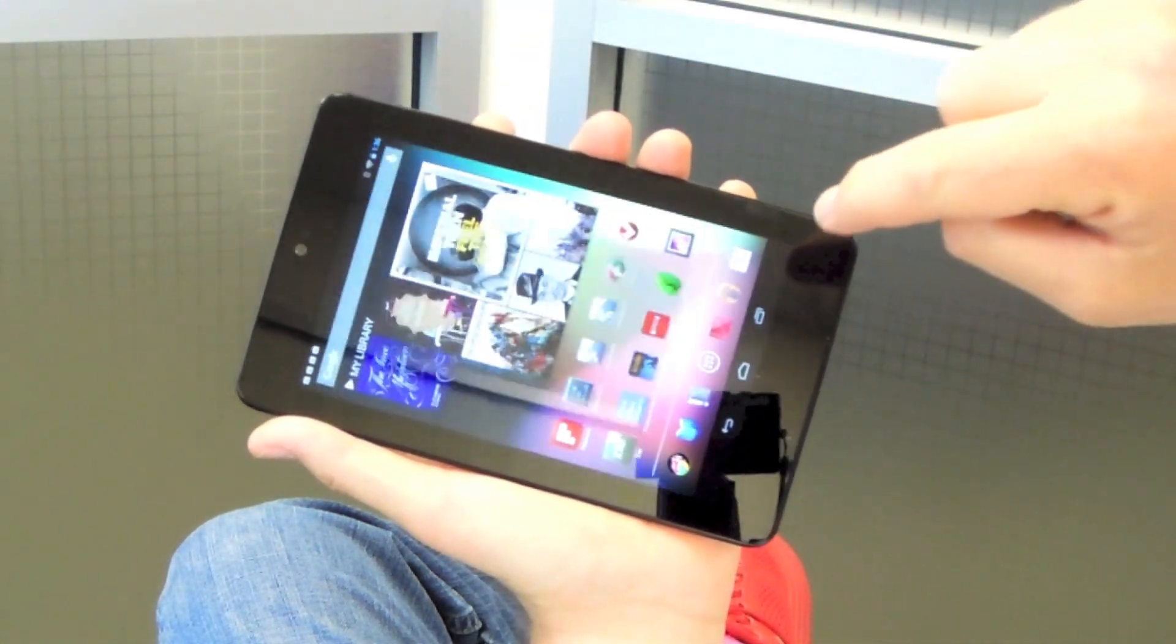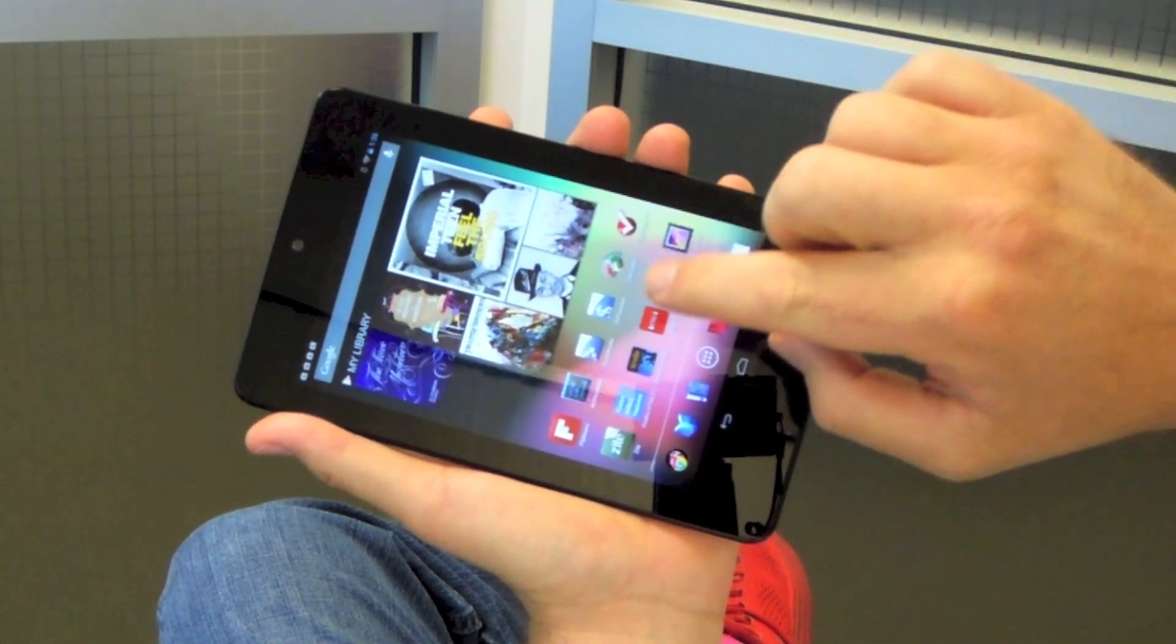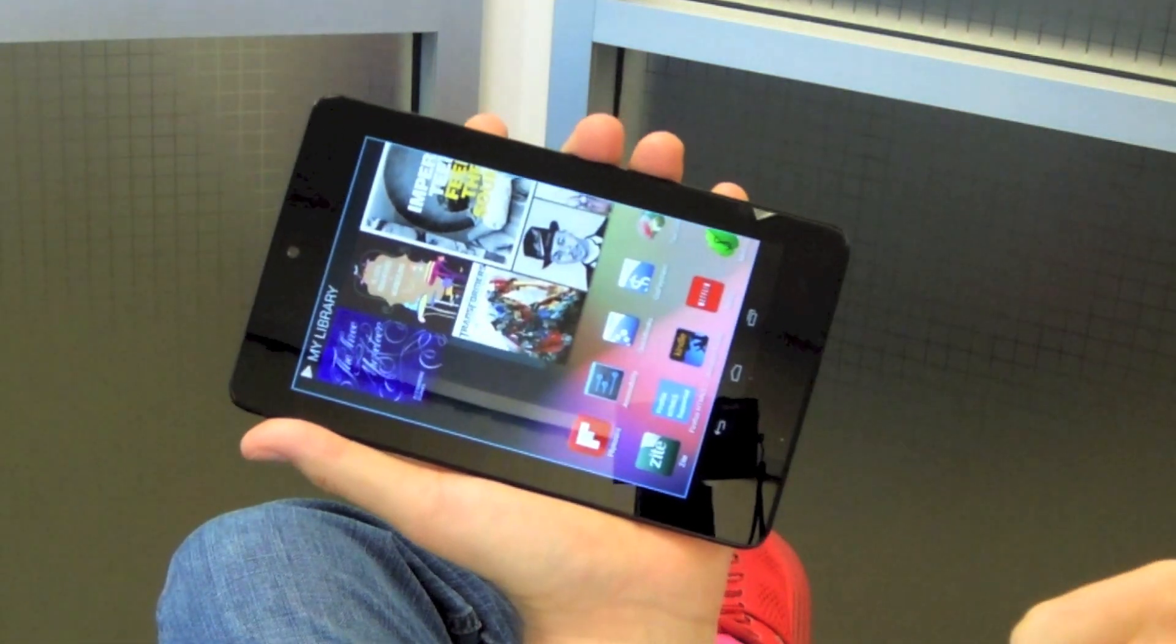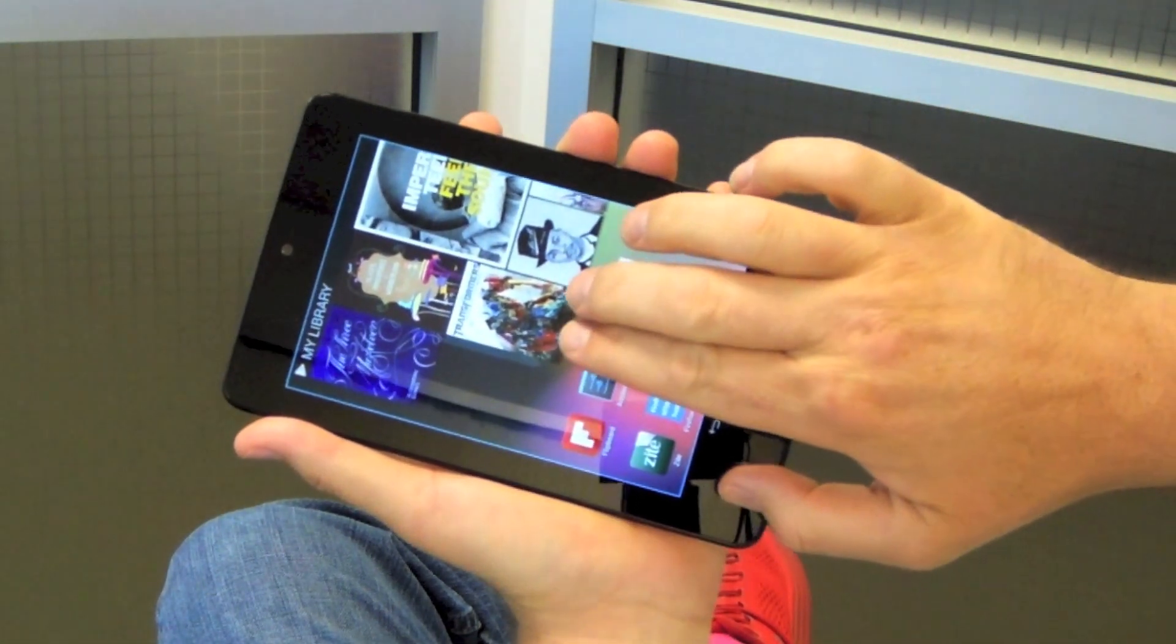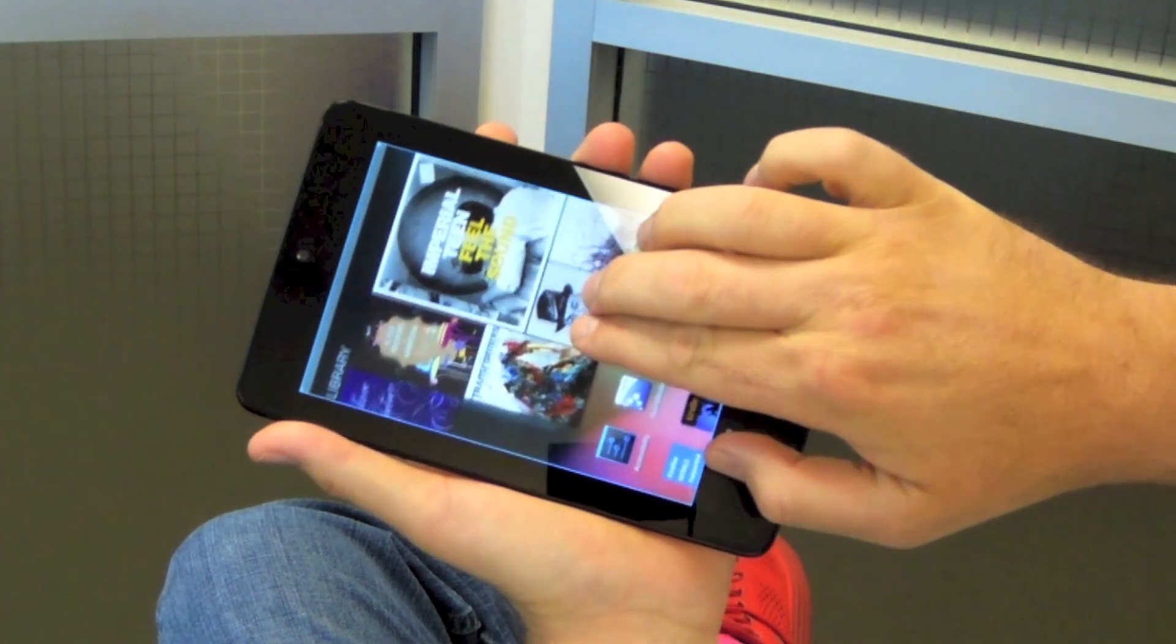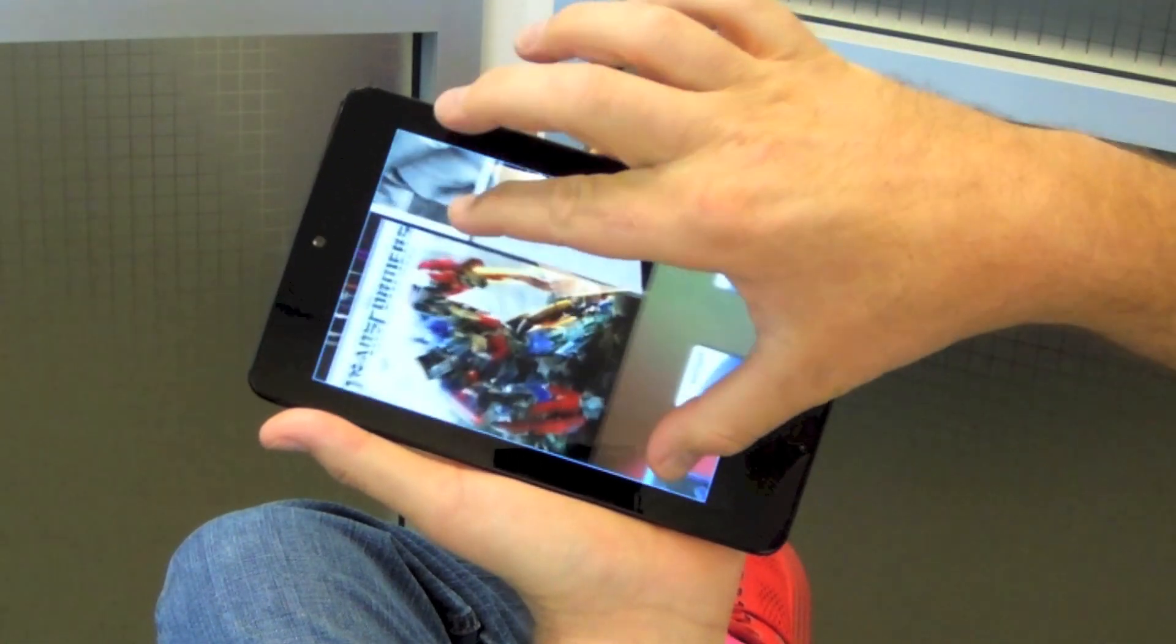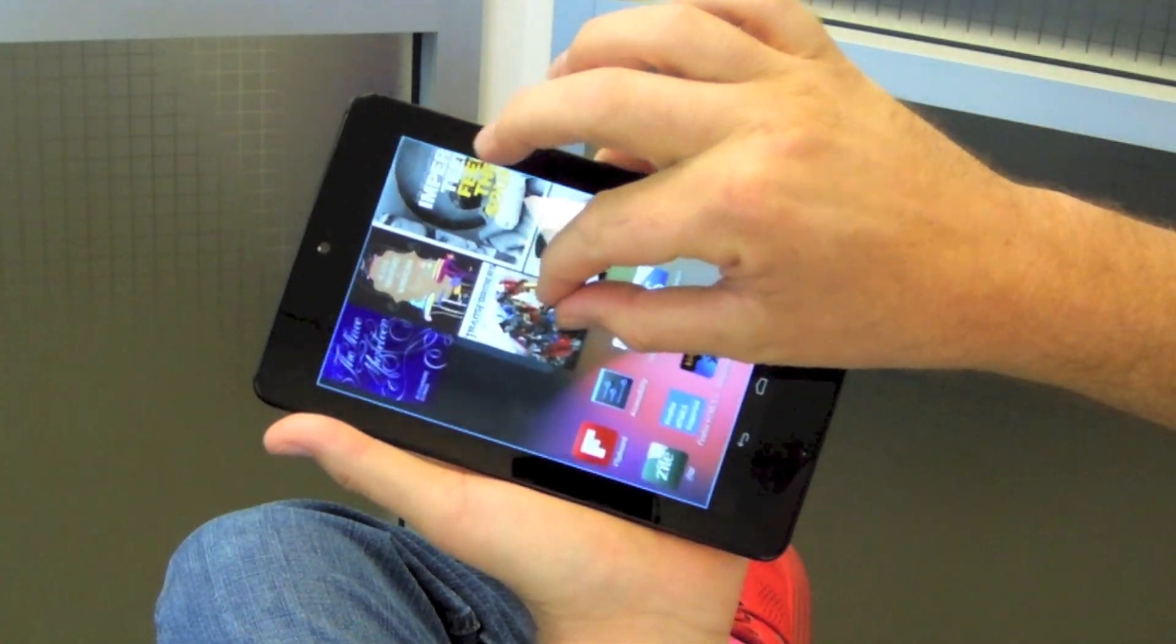Now I'm going to go back to the home screen and triple tap with one finger. Once I've got it zoomed, I can move it with two fingers, and I can also zoom it even larger and smaller.